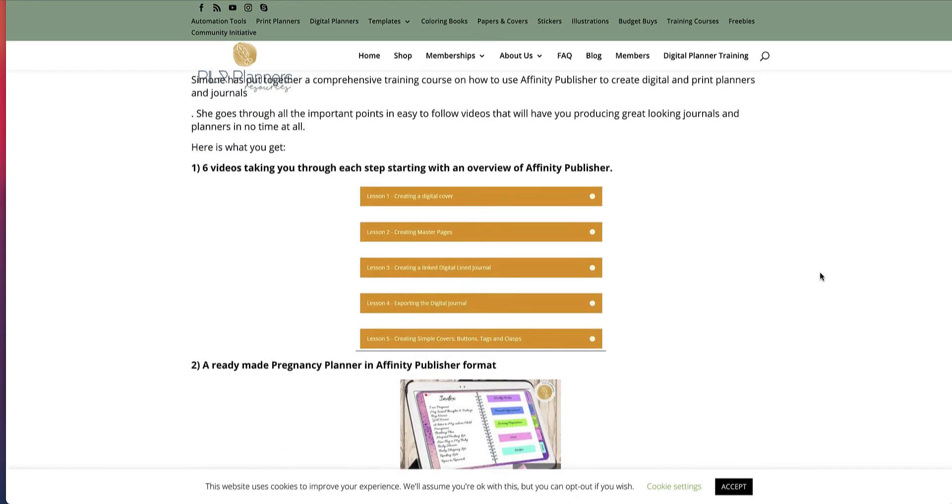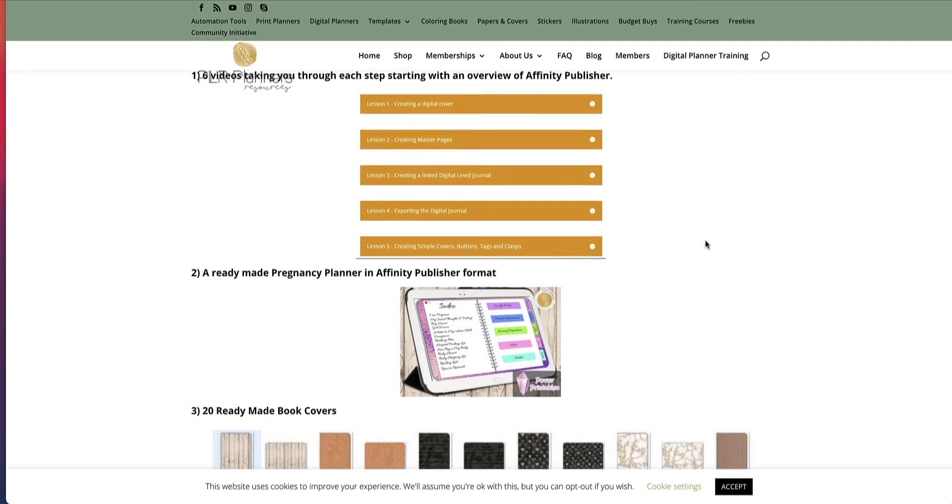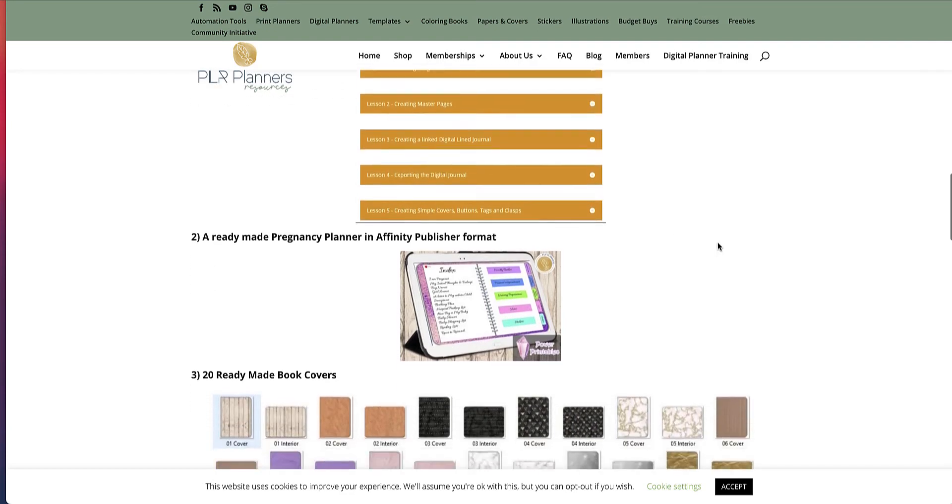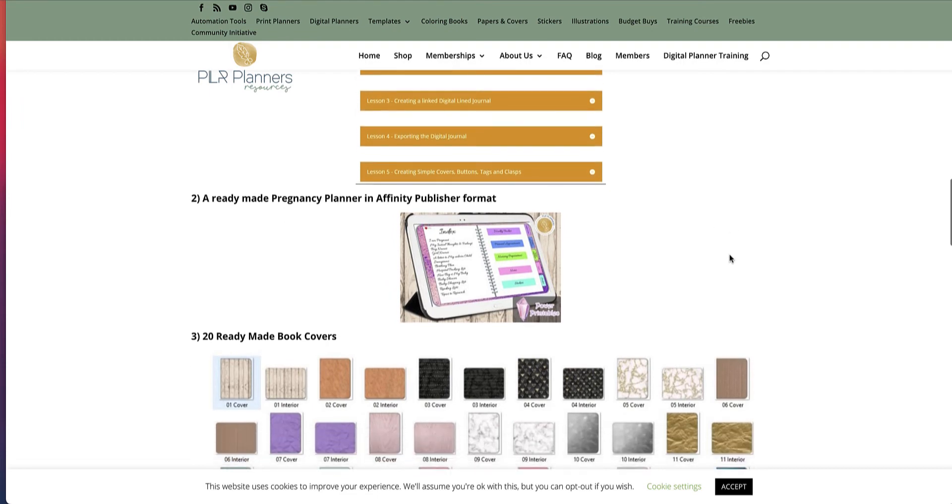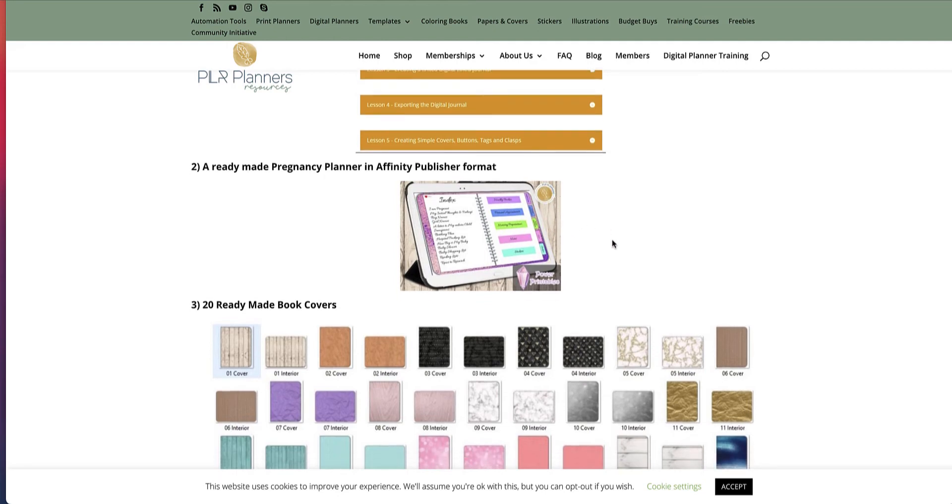You actually get six videos taking you through each step, starting with an overview of Affinity Publisher. There's some good instructions there, easy to use, shows you all the tools that you would need to use to create all these digital planners. It doesn't go over the top with extra things that you don't actually need that you probably will never use. It goes through all the tools that will make you a fantastic digital planner that you can then be selling, and it's aimed at the GoodNotes digital planner app.